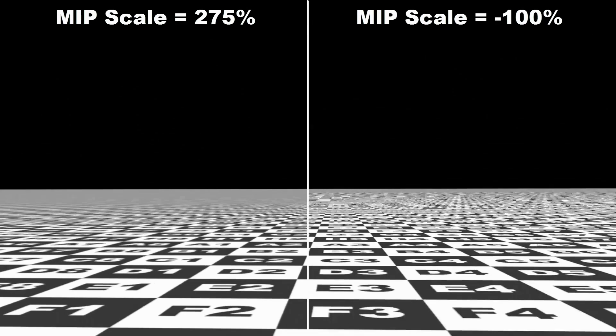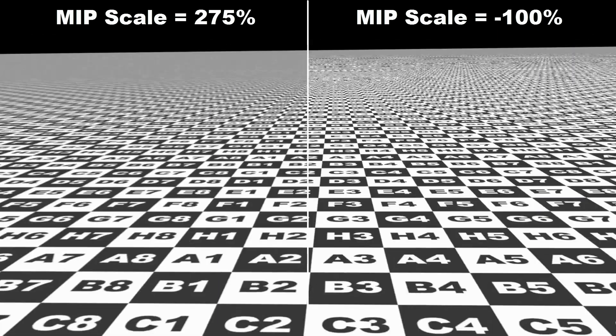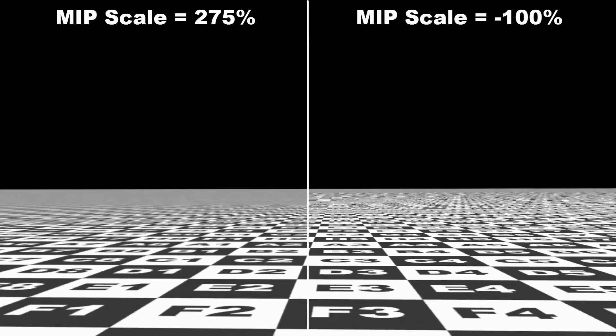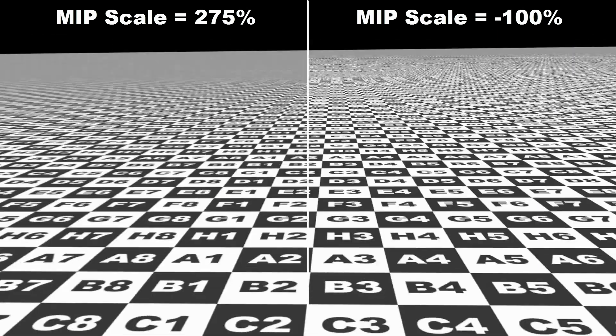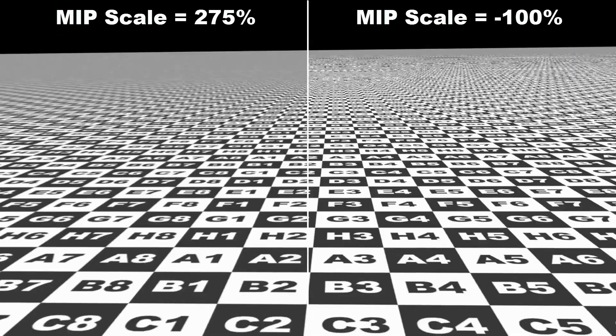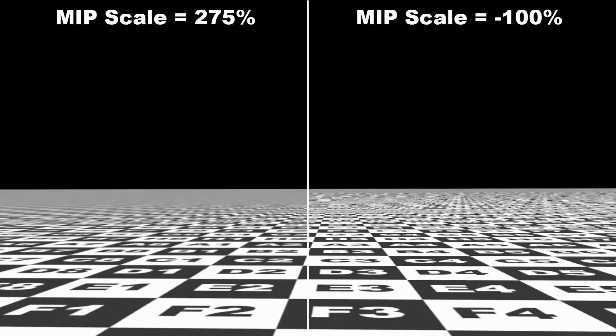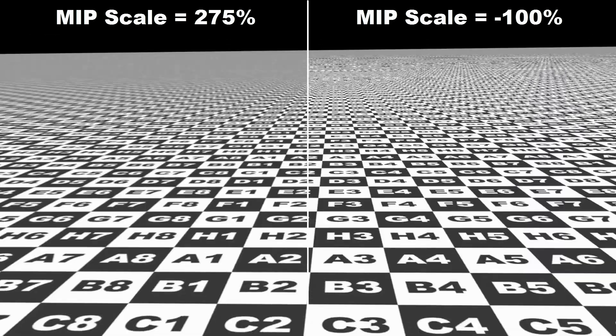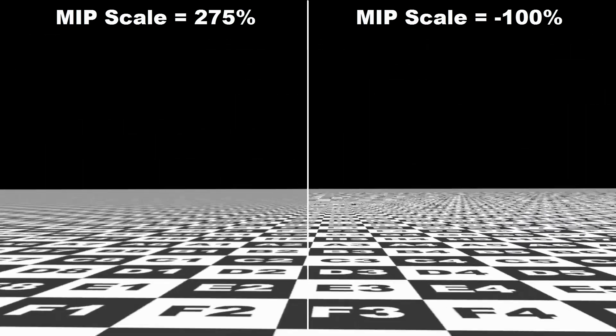I hope this has shed some light on MIP blur scale, and now all you need to do is experiment with this in your animations to find what works in helping you avoid flickering, jittery textures.